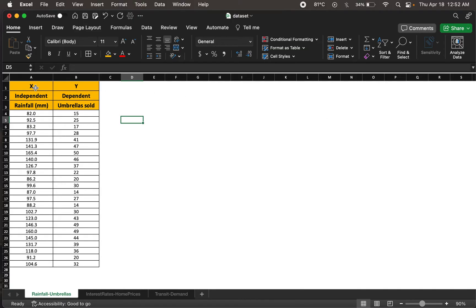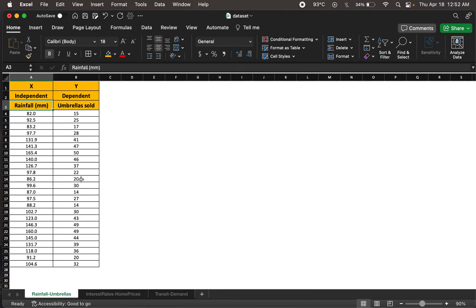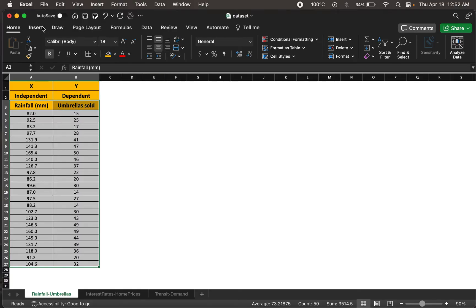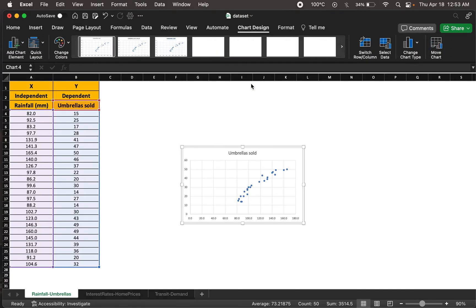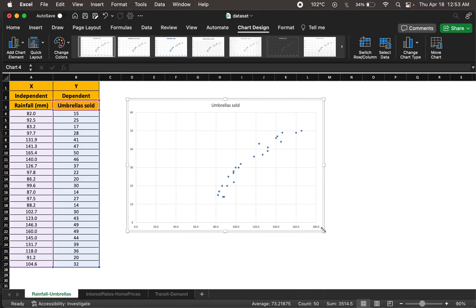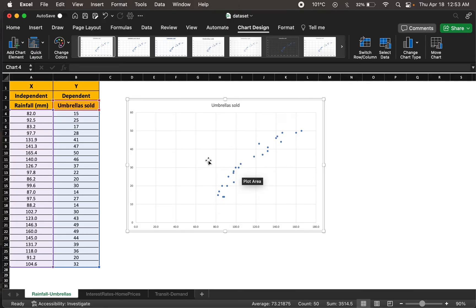I have a dataset here with x and y variables — the independent and dependent variables — which are rainfall and umbrellas sold. Rainfall in a particular city tends to have an impact on the number of umbrellas sold that day, which makes rainfall the independent variable and umbrellas sold the dependent variable. We can visualize this with a scatter plot, and with higher rainfall on the x-axis, there is a trend of greater umbrellas sold on the y-axis.